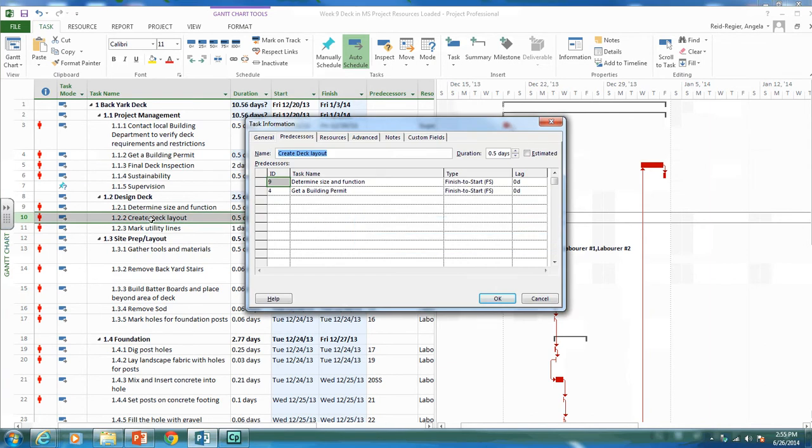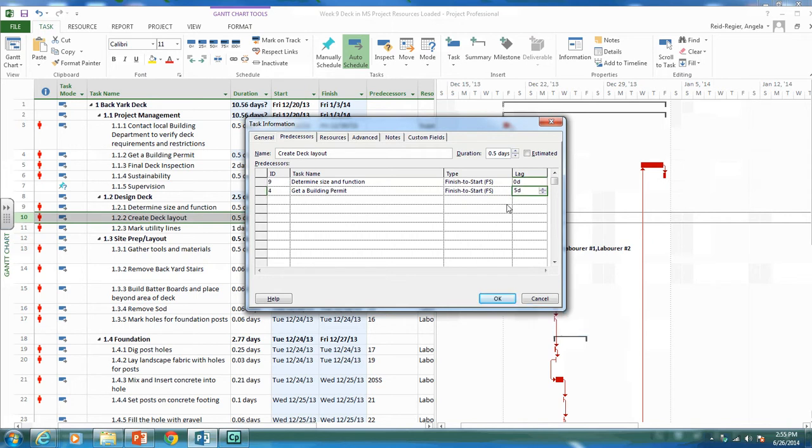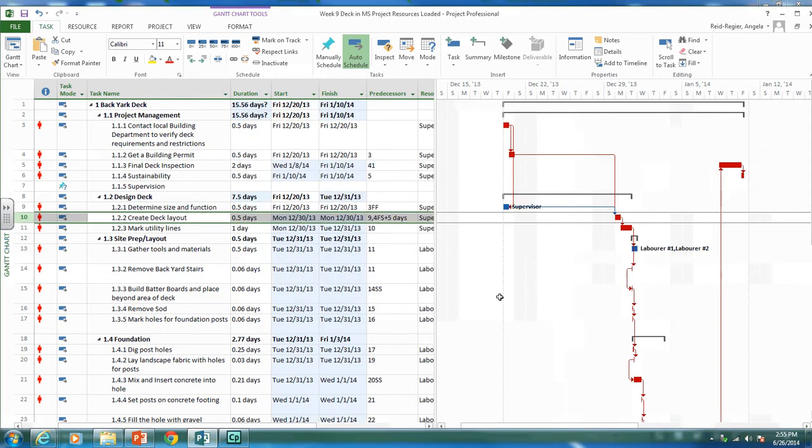As you can see, it has a predecessor of getting a building permit. We have it as a finish to start activity. Let's put a five day lag in here to represent the time we'll wait to get our building permit. So you can see we have the lag. There's our building permit and then there's a five day lag to wait before we can start laying out our deck.